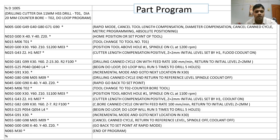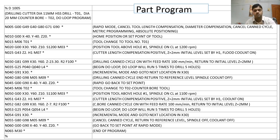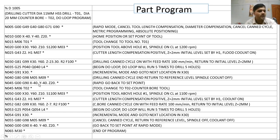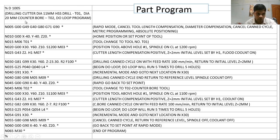Then the canned cycle is cancelled, G98 returns to reference level Z10, M05 stops the spindle, and M09 switches off the flood coolant. In rapid mode with absolute positioning, the tool returns to the home position and the tool change instruction is carried out: tool is changed to tool number T02, the counter bore tool of 20 mm diameter.